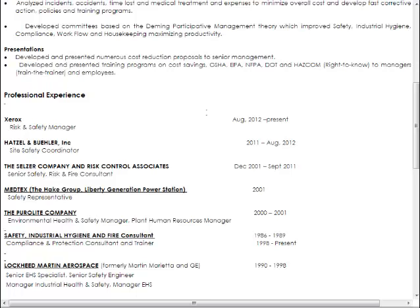Most people don't have so many gaps that they can't cover it by simply leaving the months out and putting just the years. So I'm going to recommend keeping the information that's here: the company name, job title, and how long you were at each position.